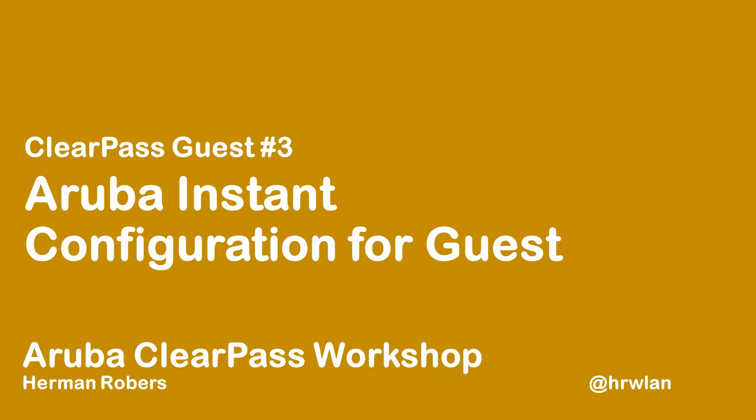Hello, Hermann here with another episode in the ClearPass workshop series, where we build a ClearPass deployment from scratch and integrate with Wired, Wireless, Active Directory and much more.